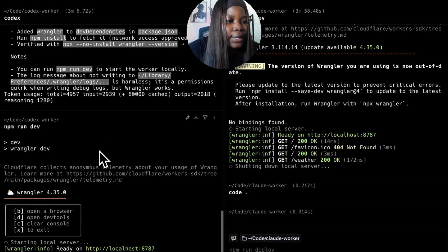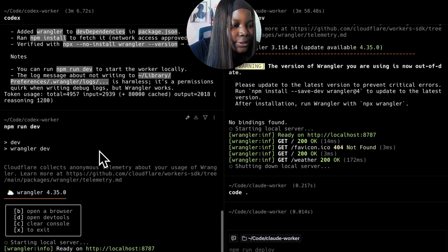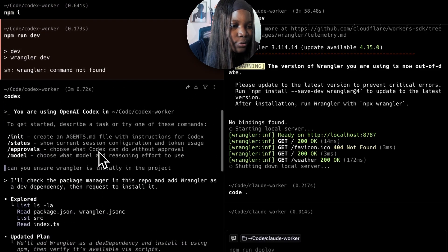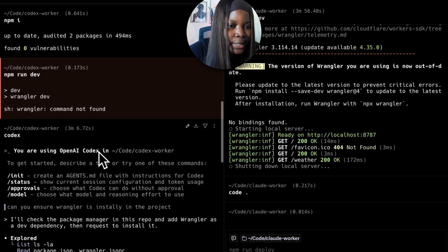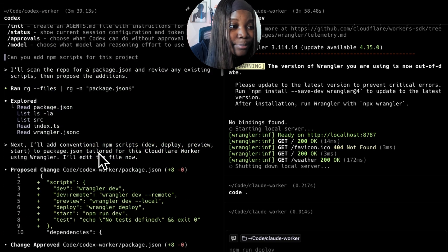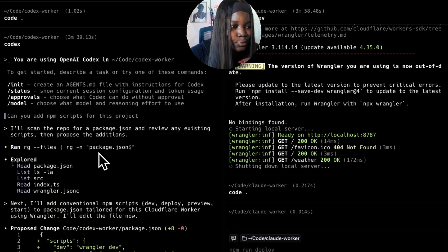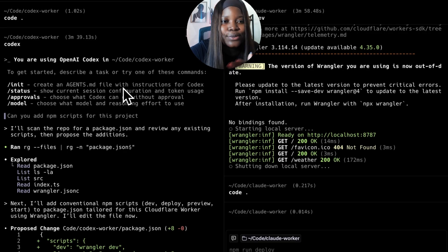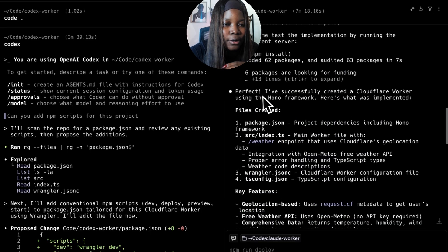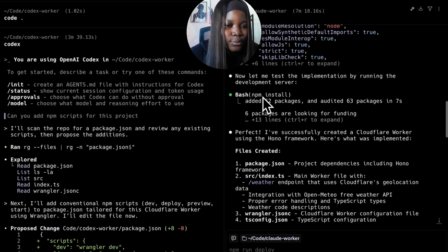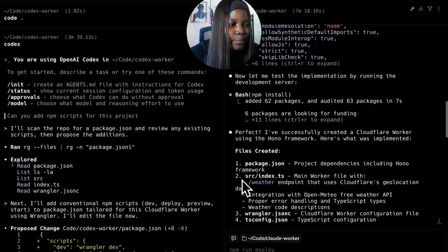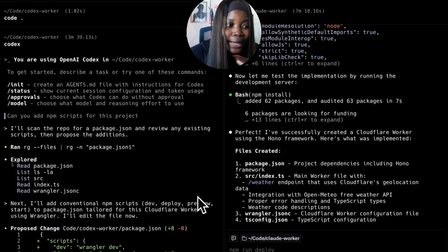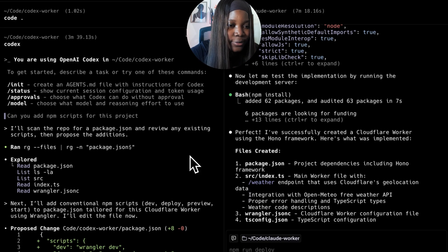Based on my trial of both tools and testing them side by side with the same prompts - I didn't change anything in the prompts that I gave to OpenAI versus the one I gave to Claude Code - I find that Claude Code has more context and it knows exactly what to do compared to OpenAI Codex.